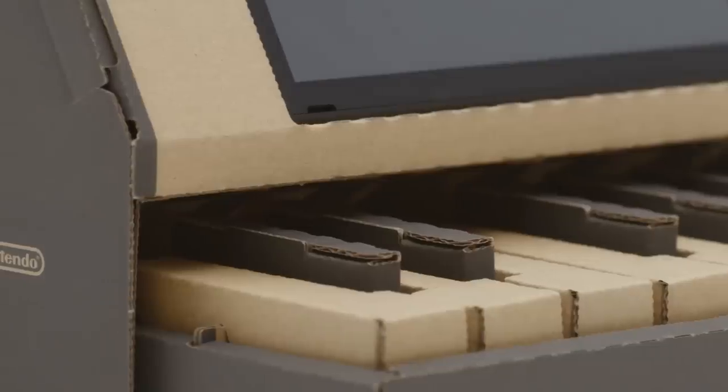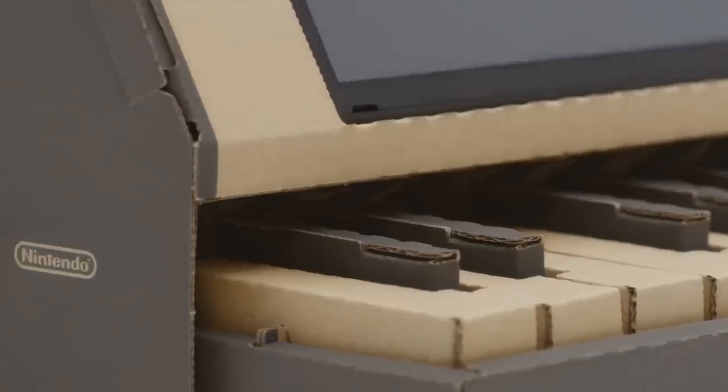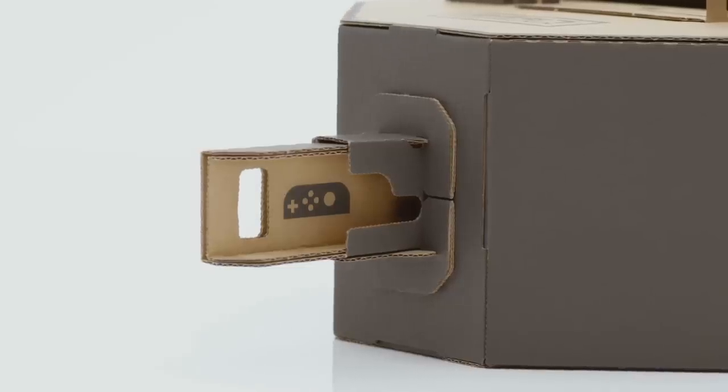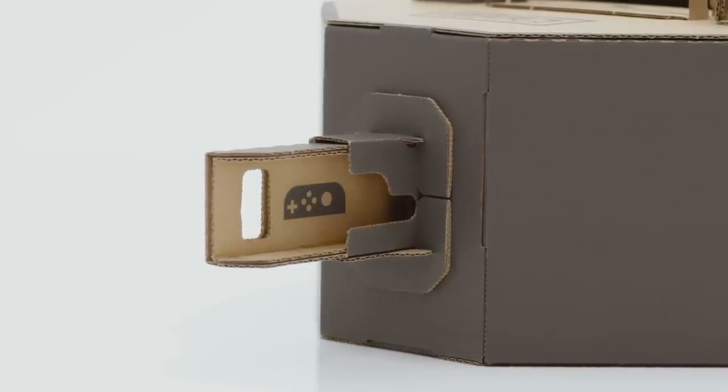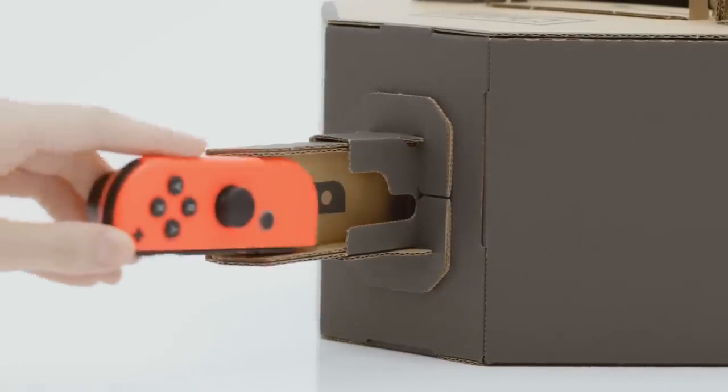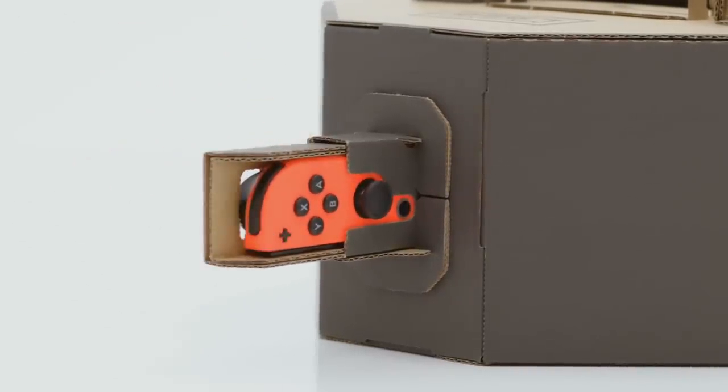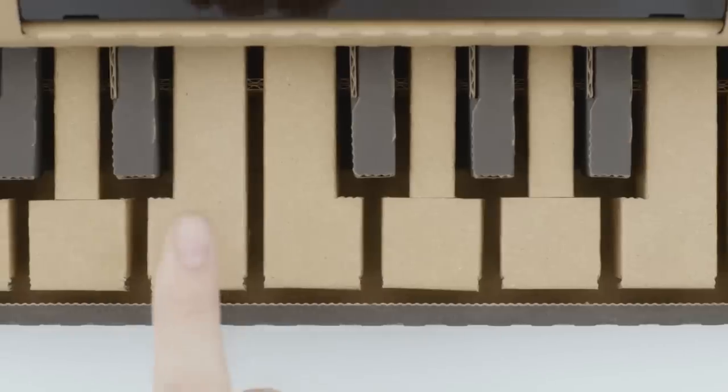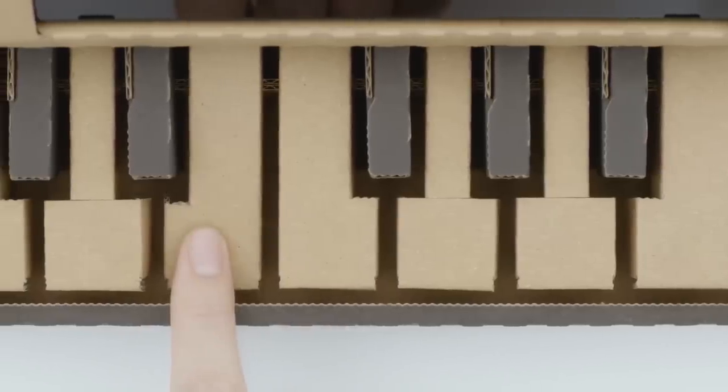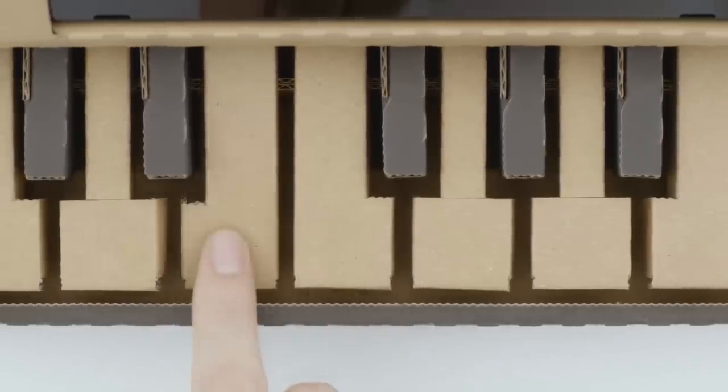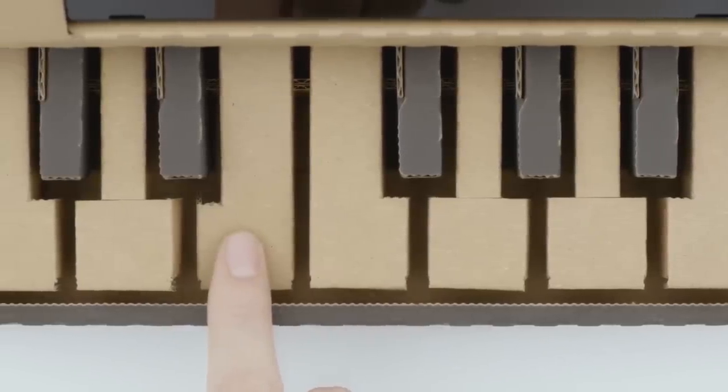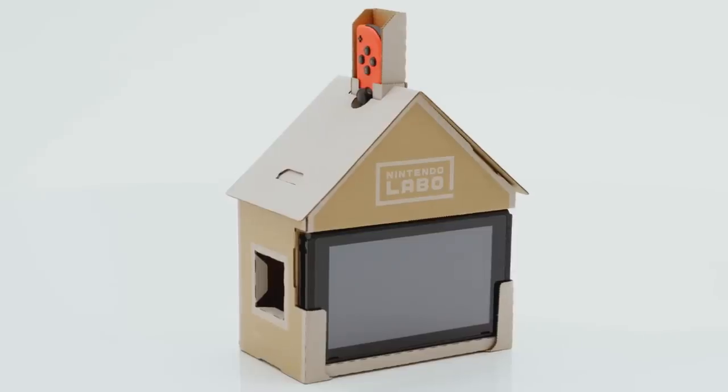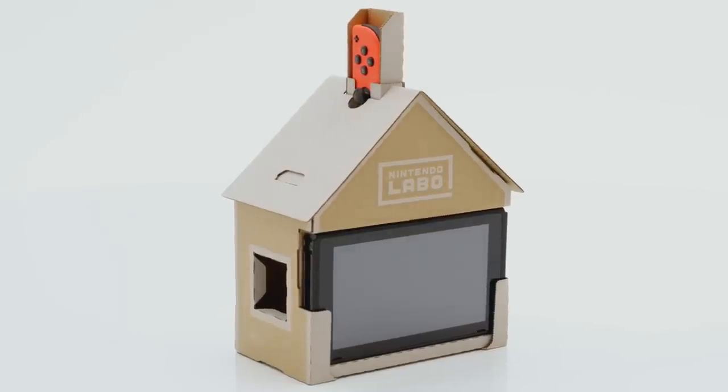As you play, the IR motion camera in the right Joy-Con detects which keys are pressed and translates them into unique notes that are heard through the console. It does the same sort of functionality with the other configurations.